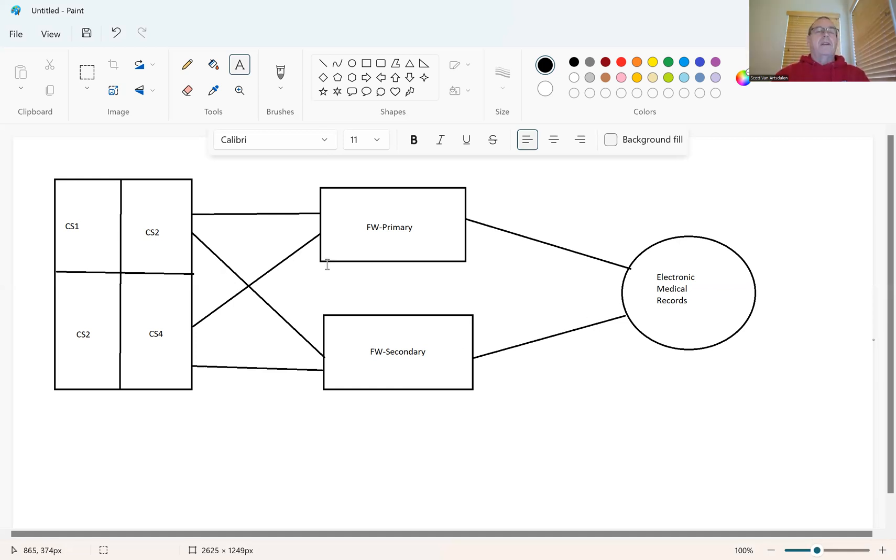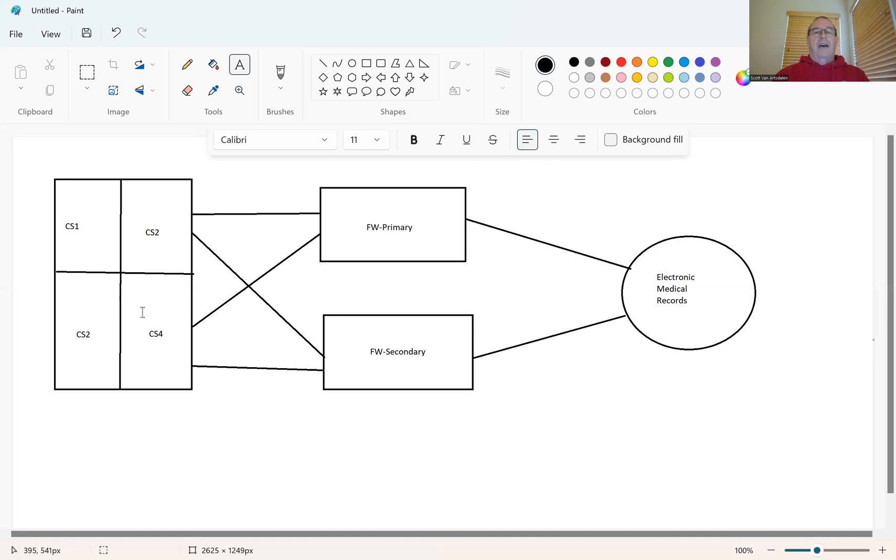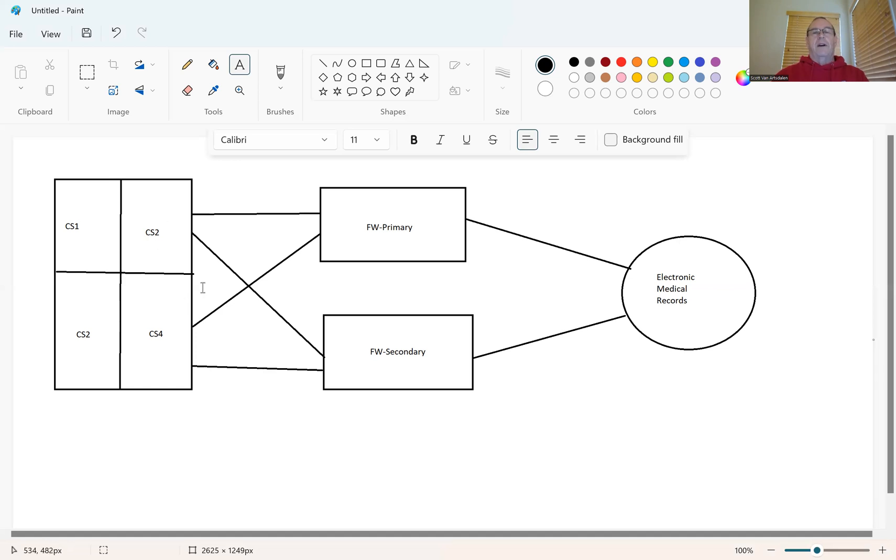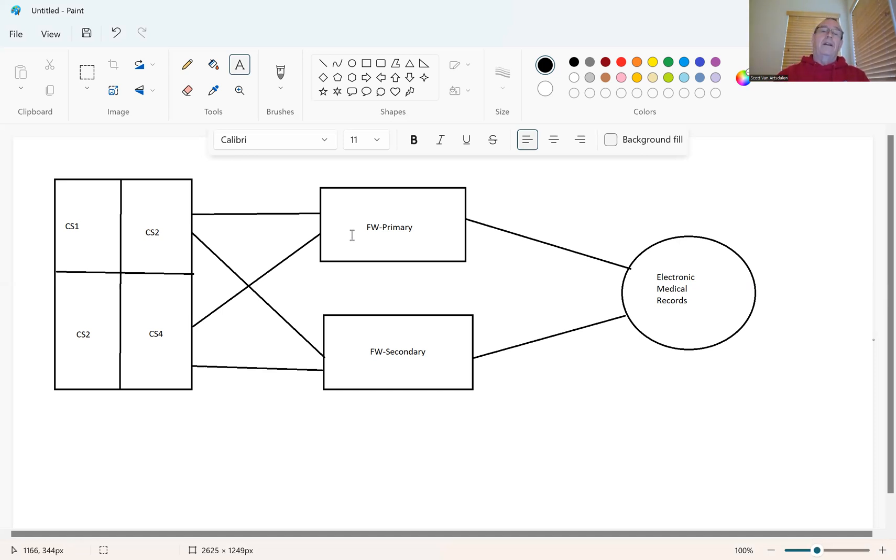But the routing was getting messed up somewhere in between the firewalls and our core switching network. And we couldn't figure out what. So they asked us, go ahead and fail back over the secondary, put it in the failed state. And then we ran some trace routes. They looked at some log files.